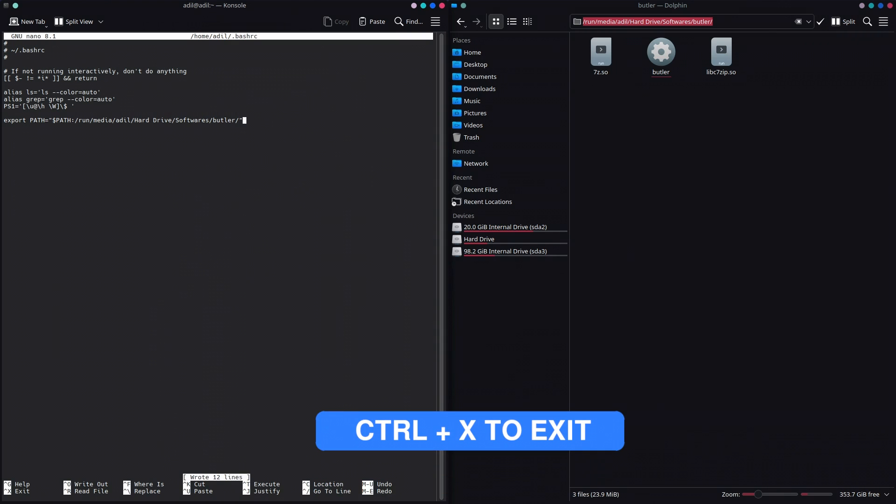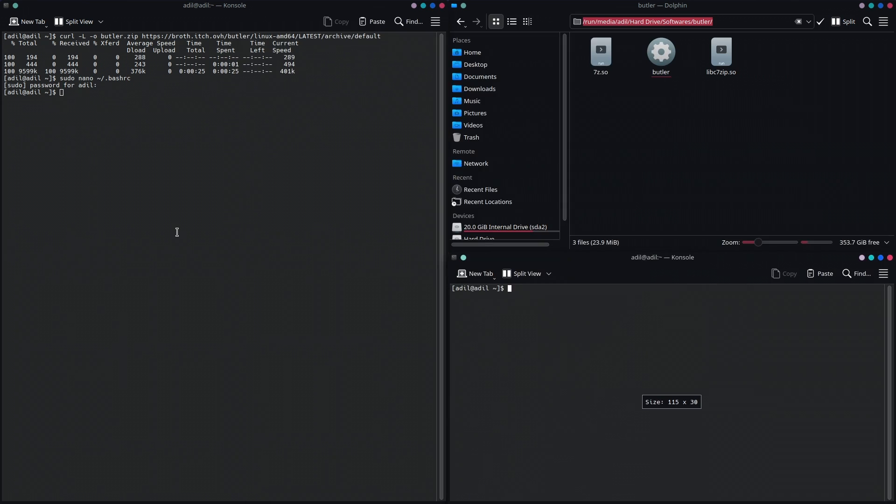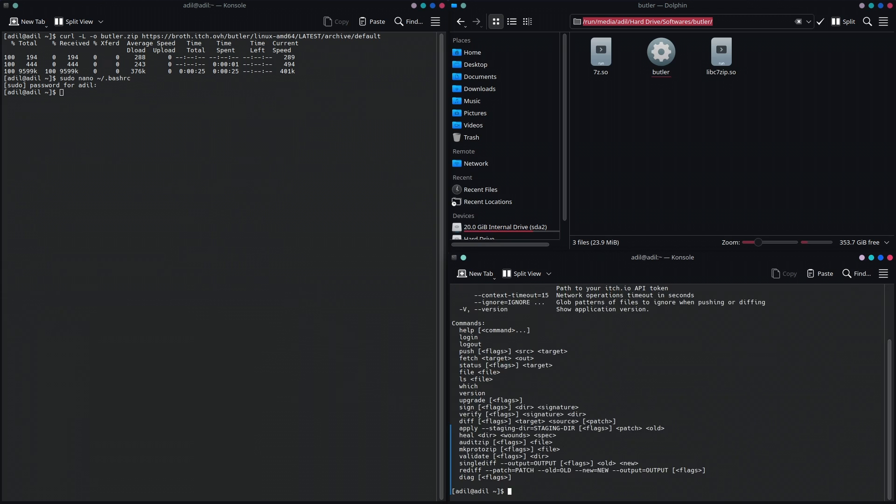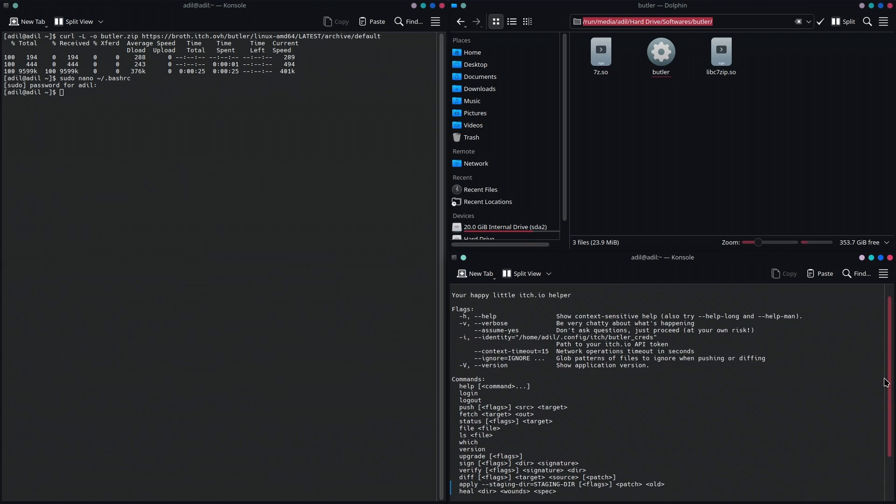Then we save this and exit out by using Ctrl+X. Now in a new terminal window, you should be able to use Butler like this, and if it shows some kind of output like this, then it means that it is working and you have completely set up Butler on Linux.